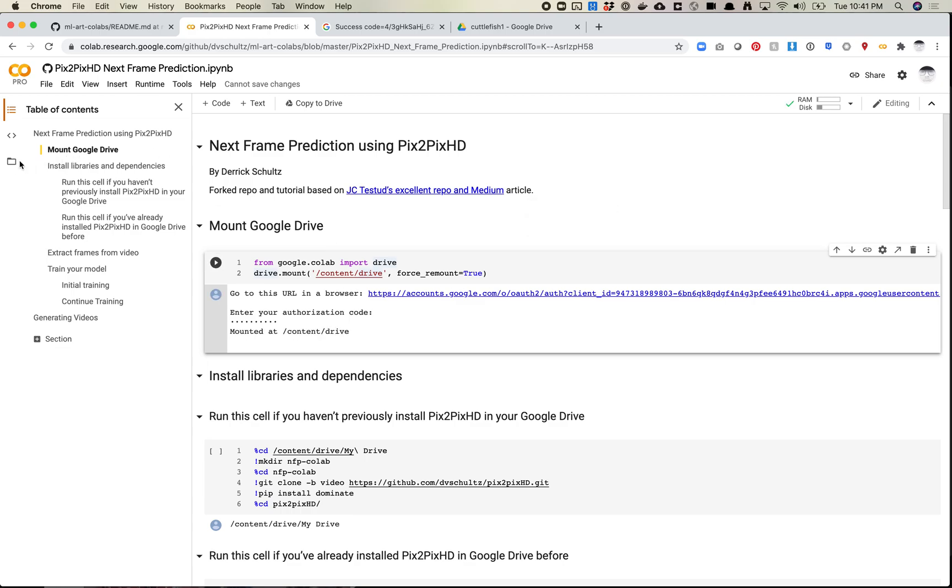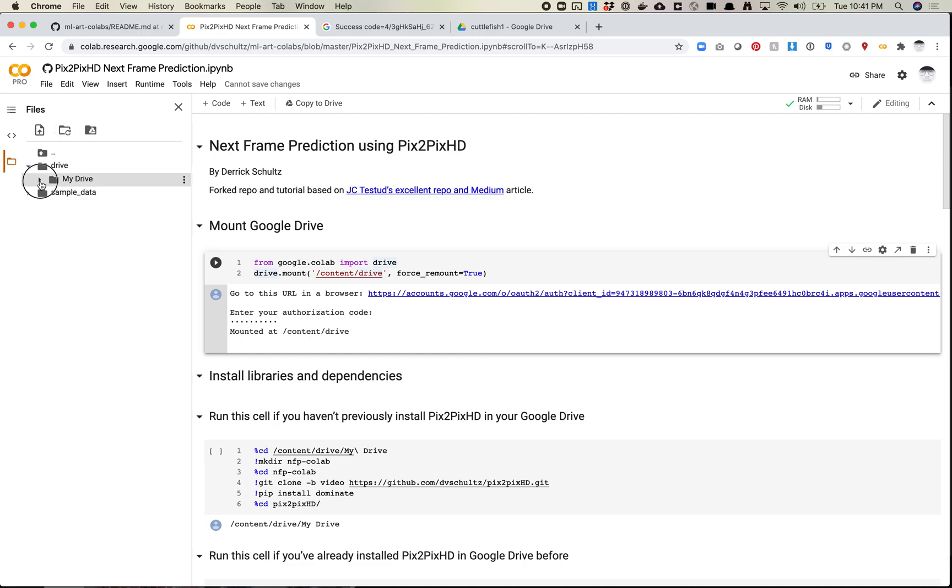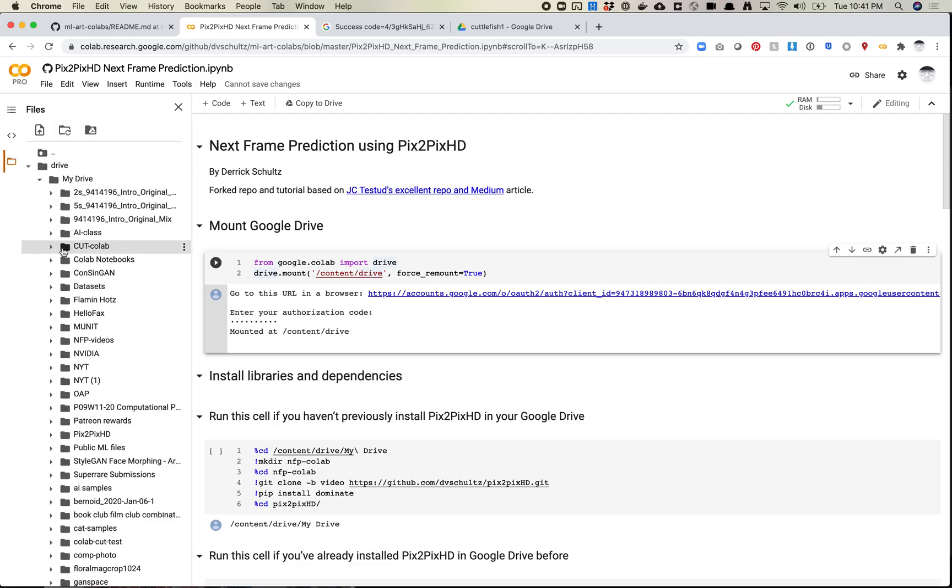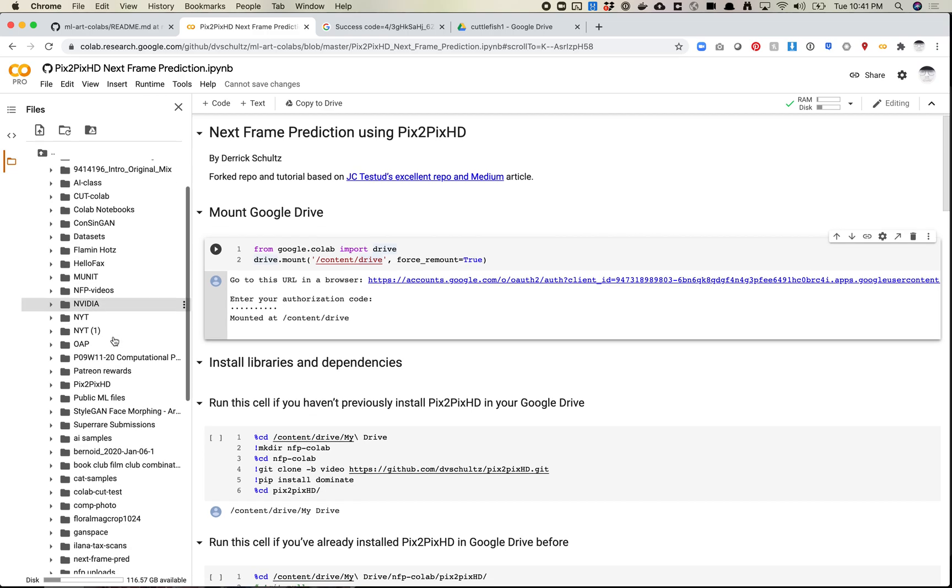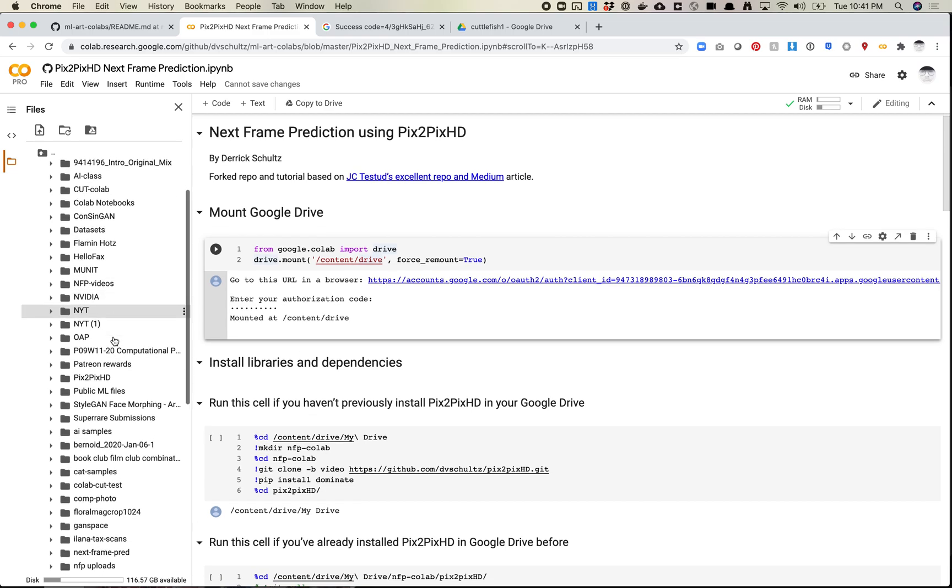And then if I come over here to files, refresh, I've got Drive, I've got My Drive, I've got... What am I looking for here? NFP Colab, yep, NFP Colab.